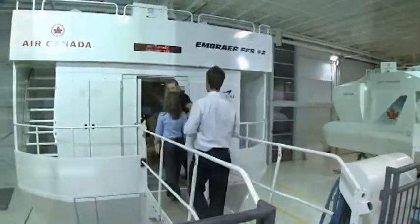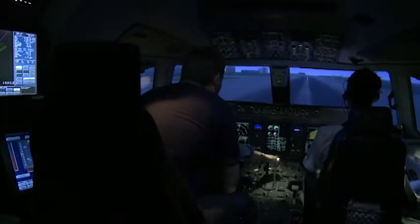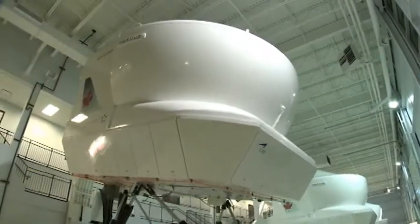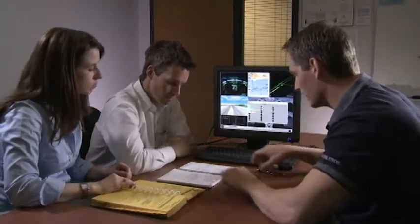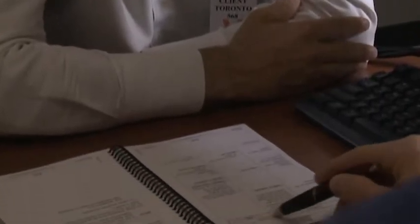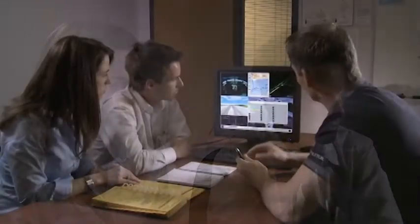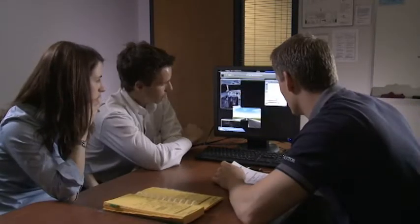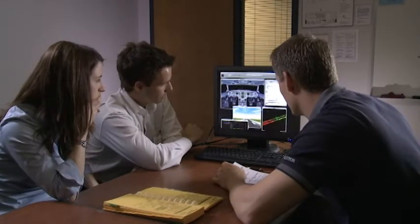The full flight simulator sessions are focused on line-oriented flight training, including applying the airline's standard operating procedures. An integral and very important element of the simulator sessions is the debrief interaction with the instructor and crew. This is where the students receive feedback on their specific performance, strengths, and areas for further development.